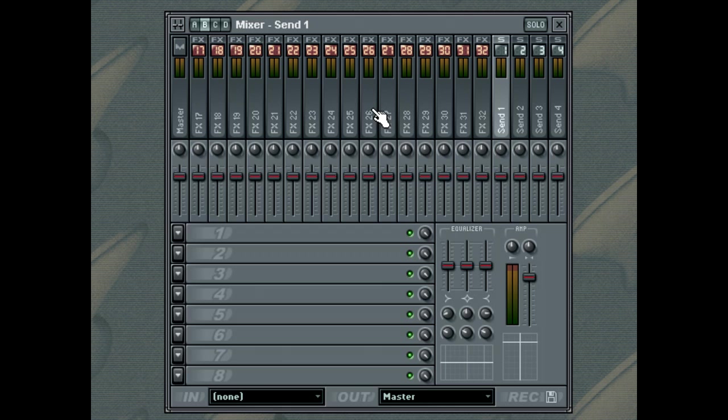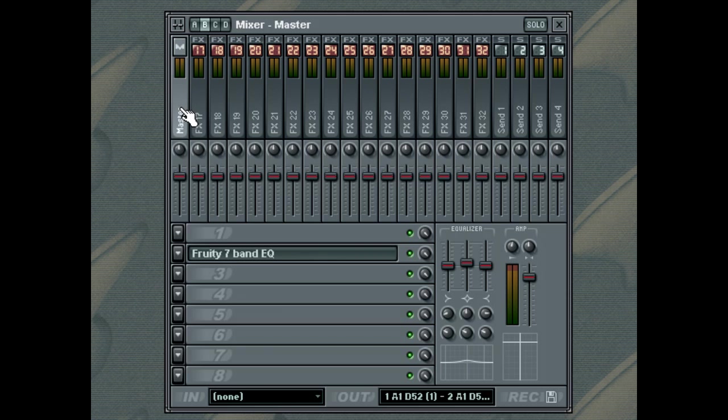Unless some of the other Insert Tracks are routed directly to an ASIO output, the whole output of FL Studio then goes to the Master Mixer track for final processing before output to your speakers.